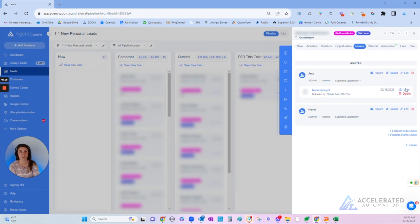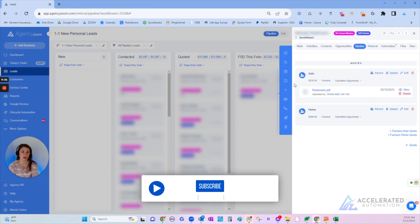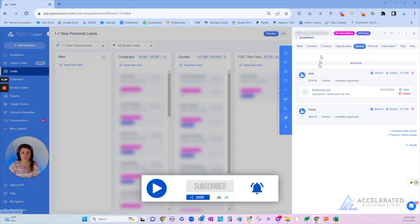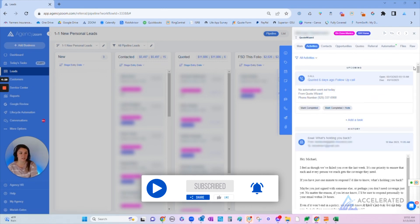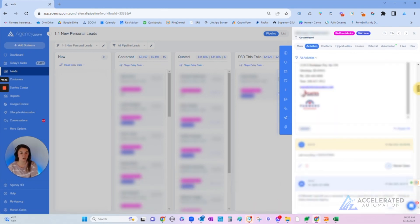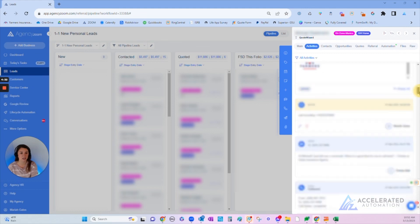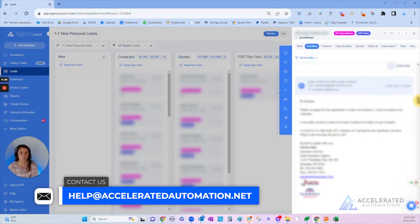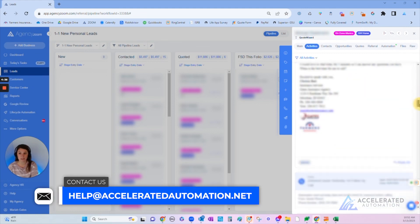We do all of our texting and calling and emailing through Agency Zoom as well, which really allows us to document all of our staff's activities to see how often they're working these leads.